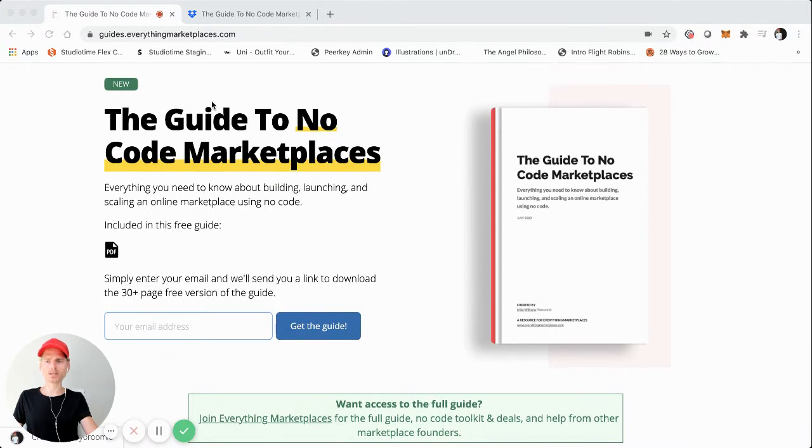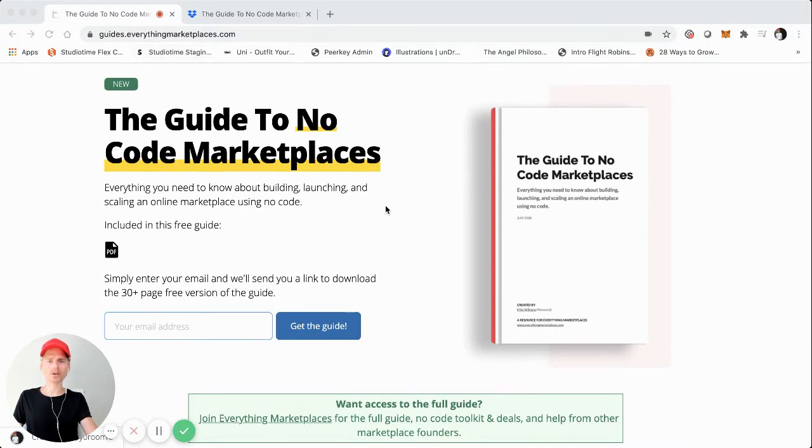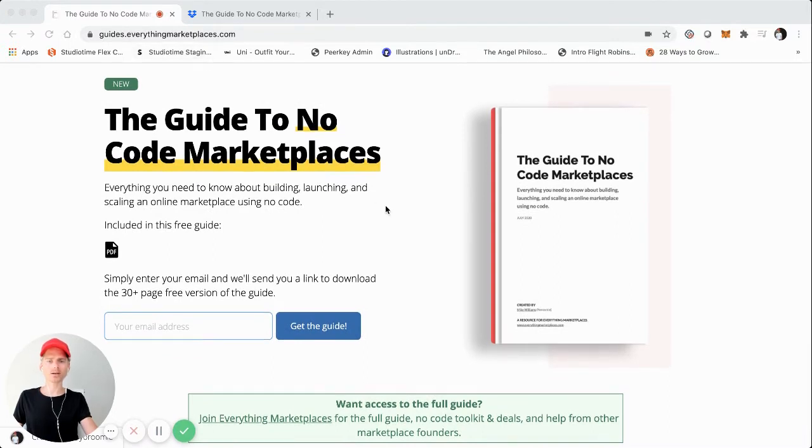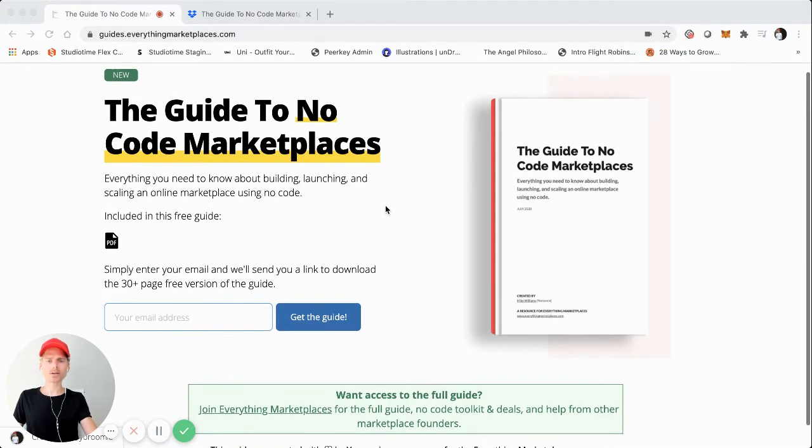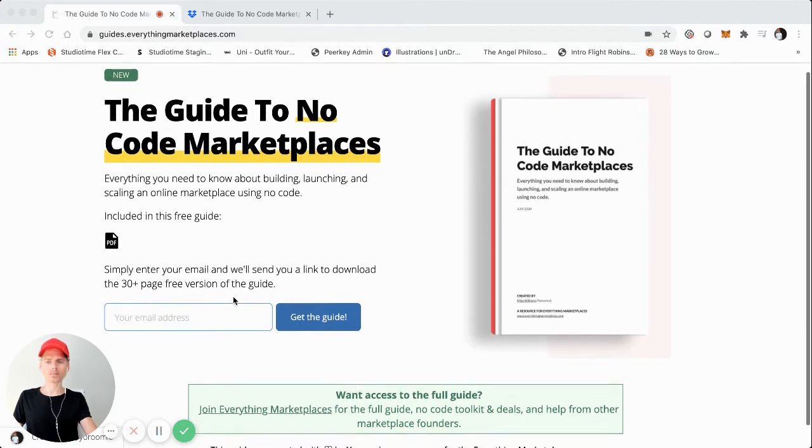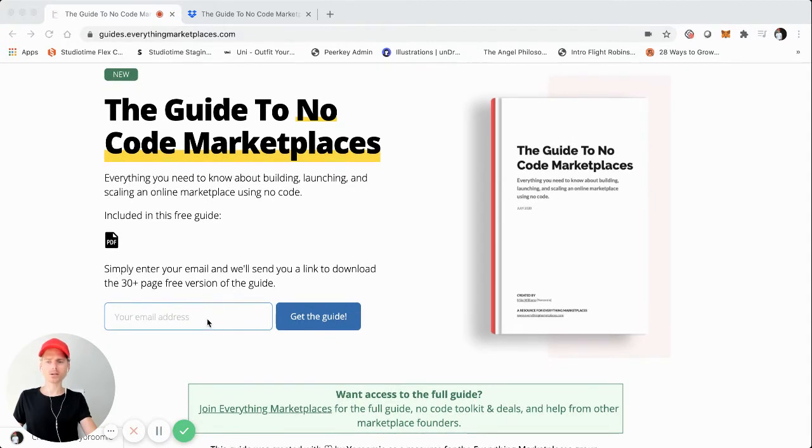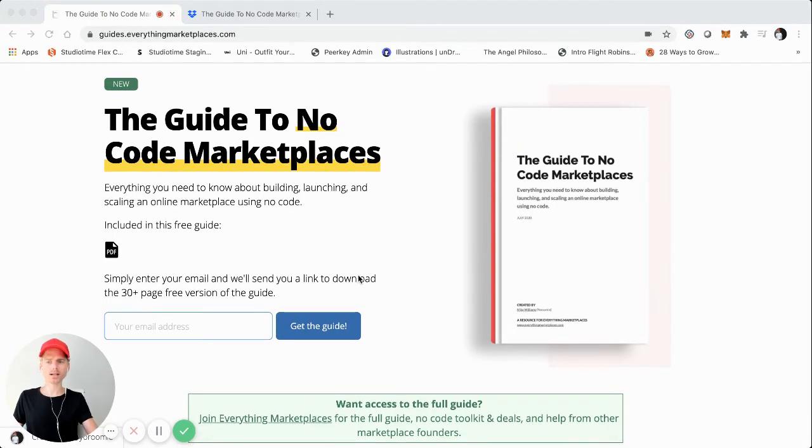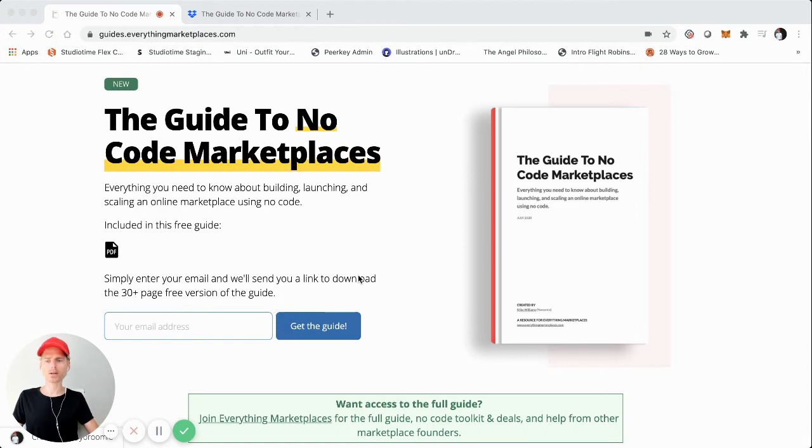You can see on the URL guides.everythingmarketplaces.com. That's where you can access it. And it's free. So I'm giving it away to help others. All you have to do is enter your email here. And then you get access to the guide. You can check it out on Dropbox and download a PDF version of it.